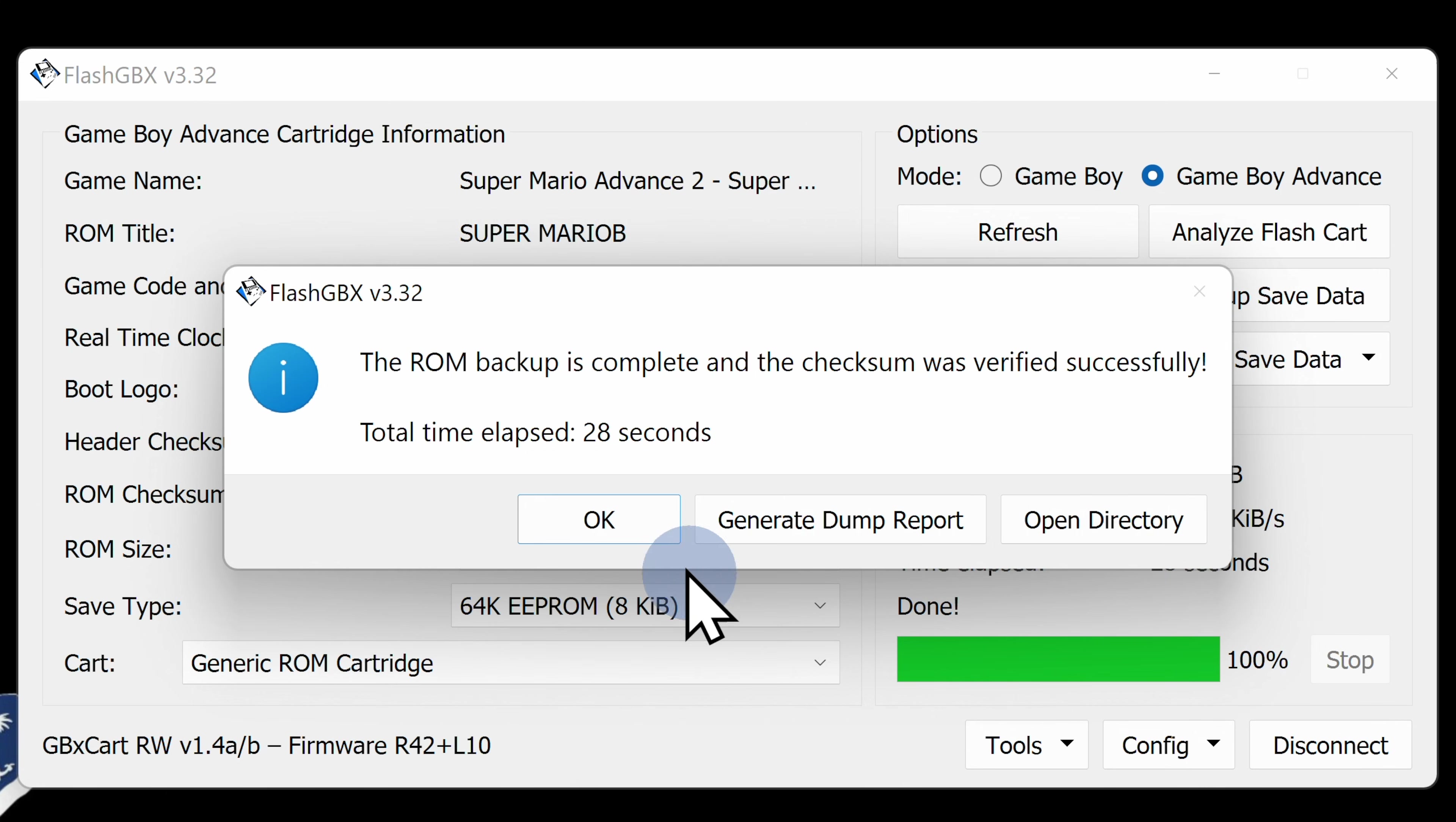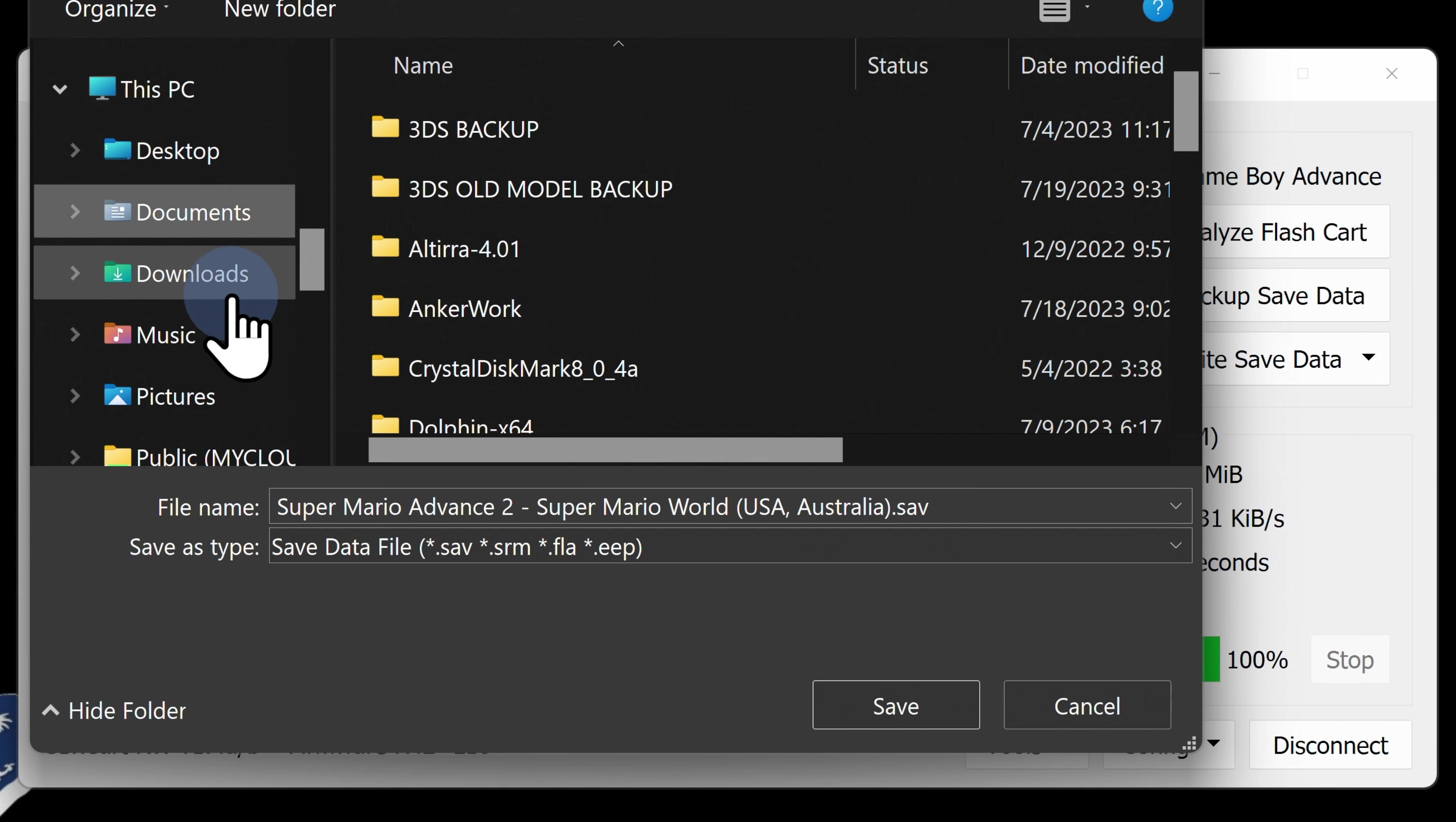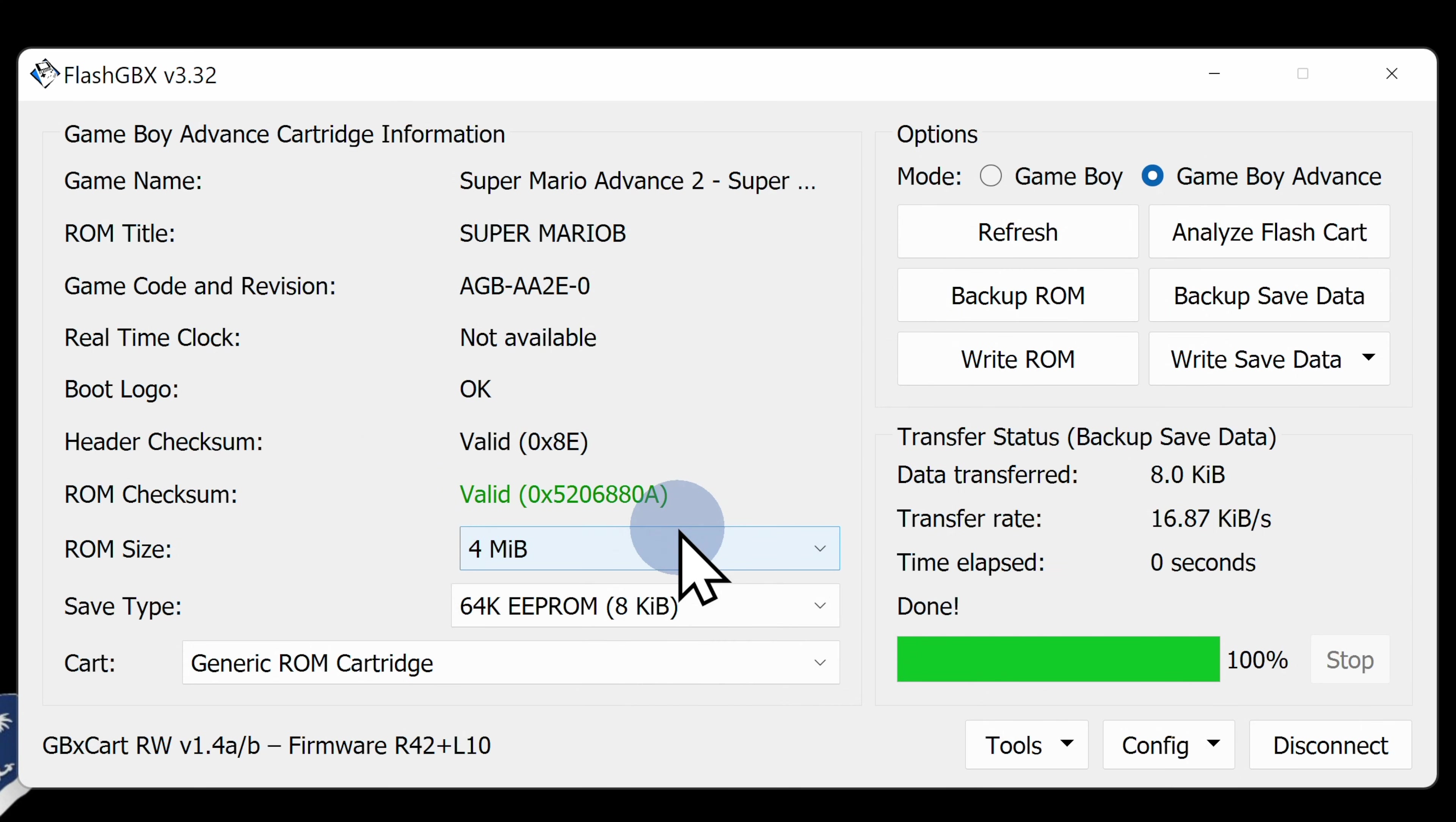Not every game supports save games, but for the ones that do, you can back them up to your computer as well. To do this, click Backup Save Data. Choose the destination folder on your computer and click Save. This goes really fast because saved game files are very small. Once the saved data process is complete, click OK to close out the pop-up window.